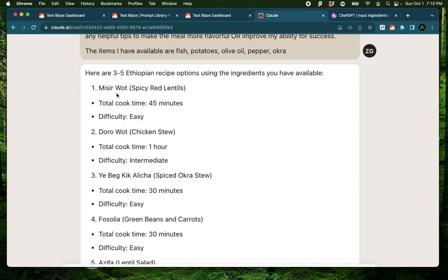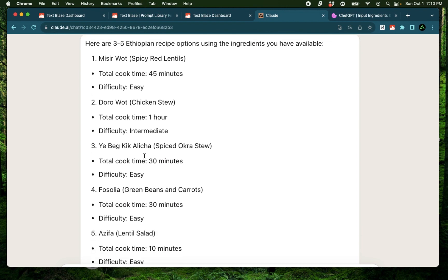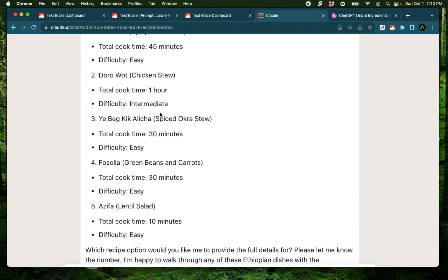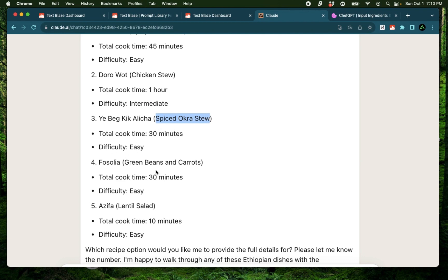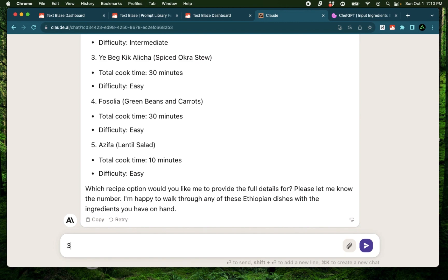All right. I have a few options. I actually didn't specify chicken. I wonder why it provided me that. That's something on the AI tool. I have spiced okra stew. I can't really pronounce that. Maybe ye beg kek alicha. I don't know if that's correct. But this looks very interesting to me. Spiced okra stew. And that has a difficulty. Easy and total cook time of 30 minutes. So I'm going to say three.